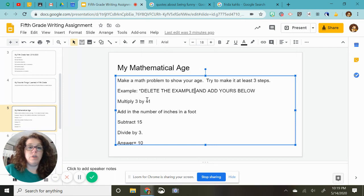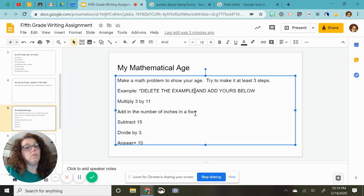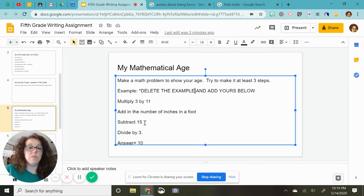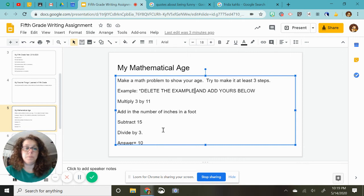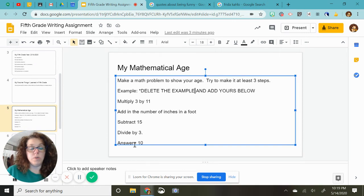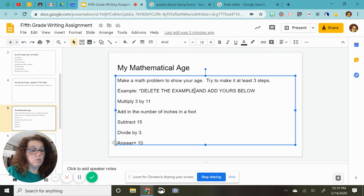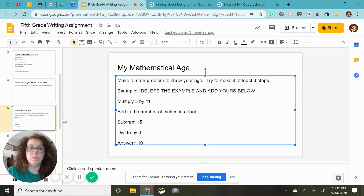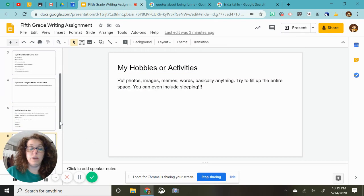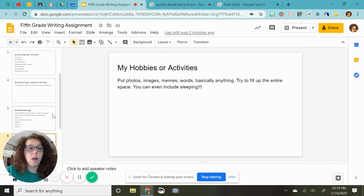Add in the number of inches and a foot. So that was 33 plus 12. Then you would subtract by 15, subtract 15, divide by three, and you would get an answer of 10. So if you're 10, that would be a problem you could use. Don't try to copy my problem. I know how you guys work.